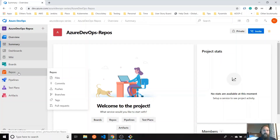Hello, everyone. Today's topic is going to be repositories — how can you add repositories to the Azure DevOps platform?